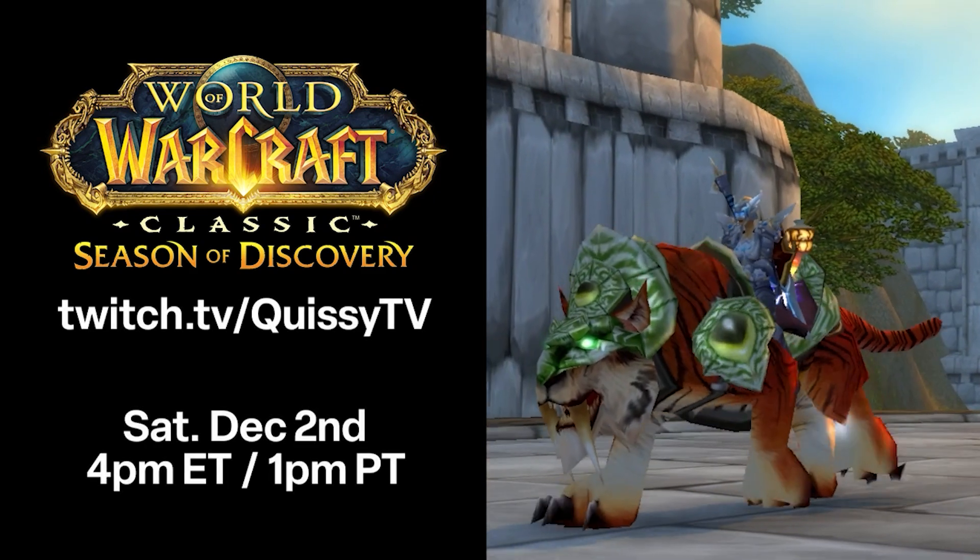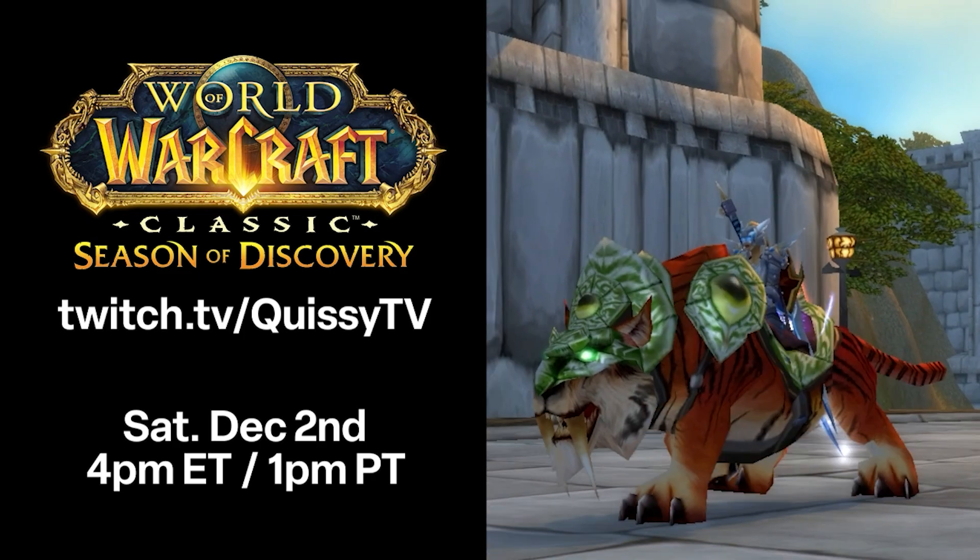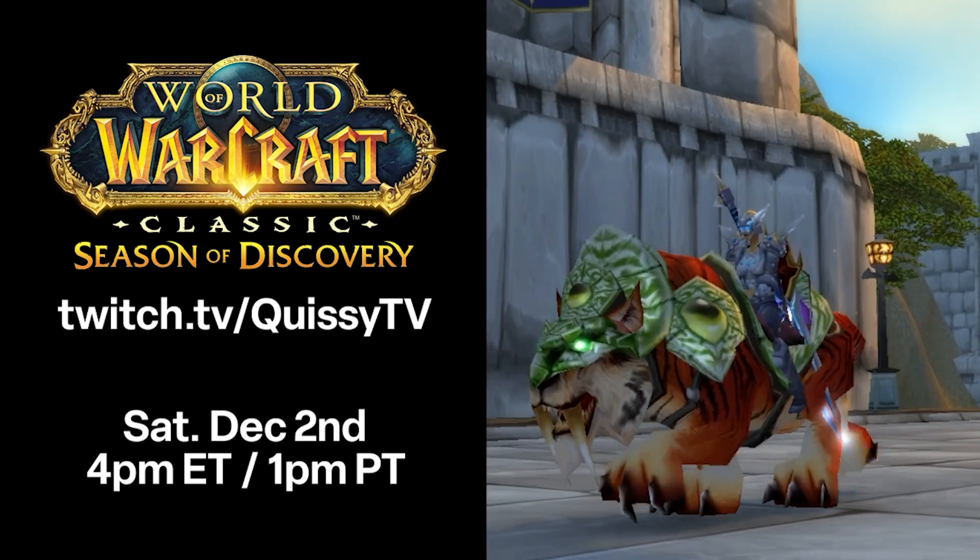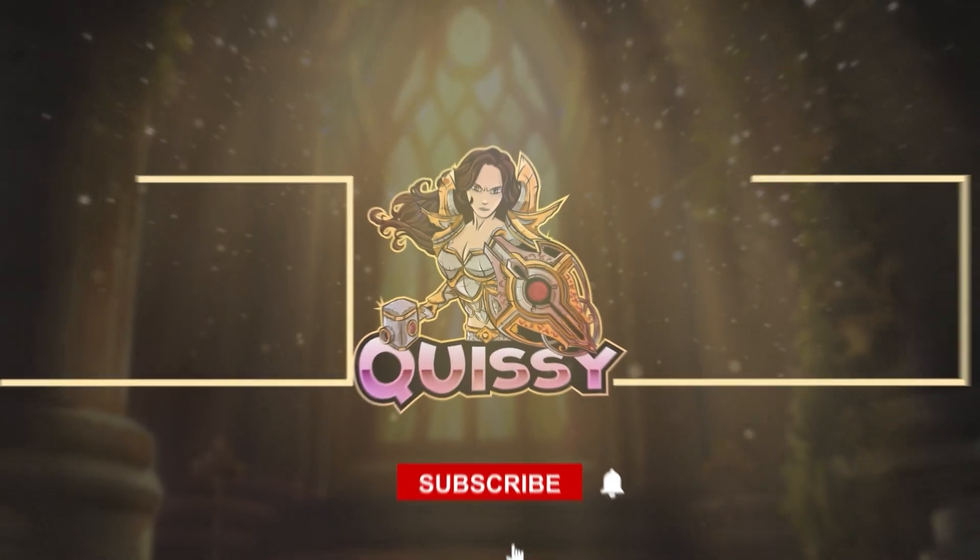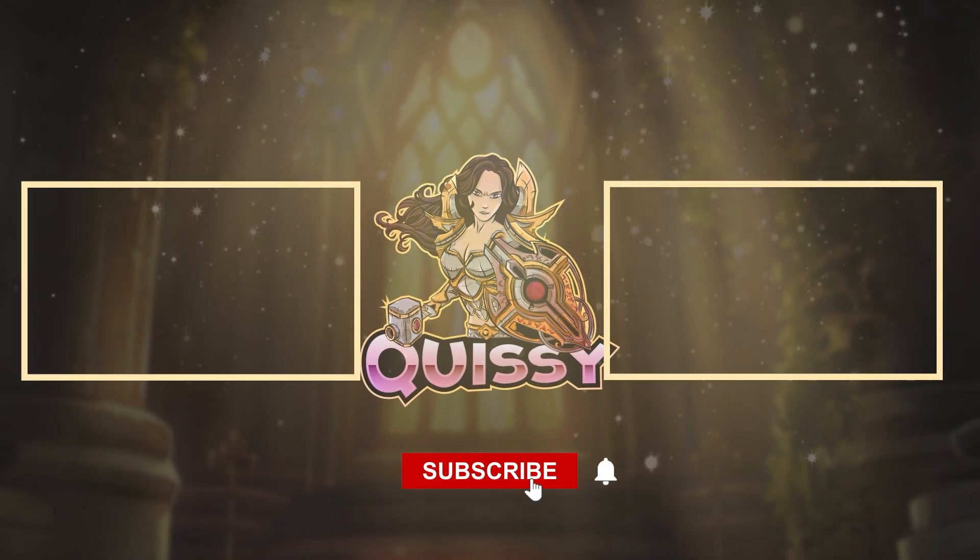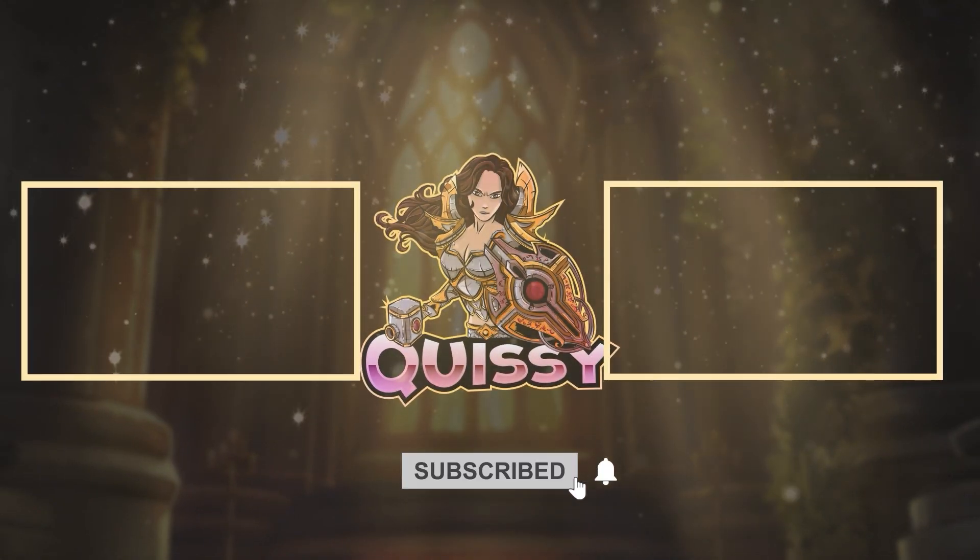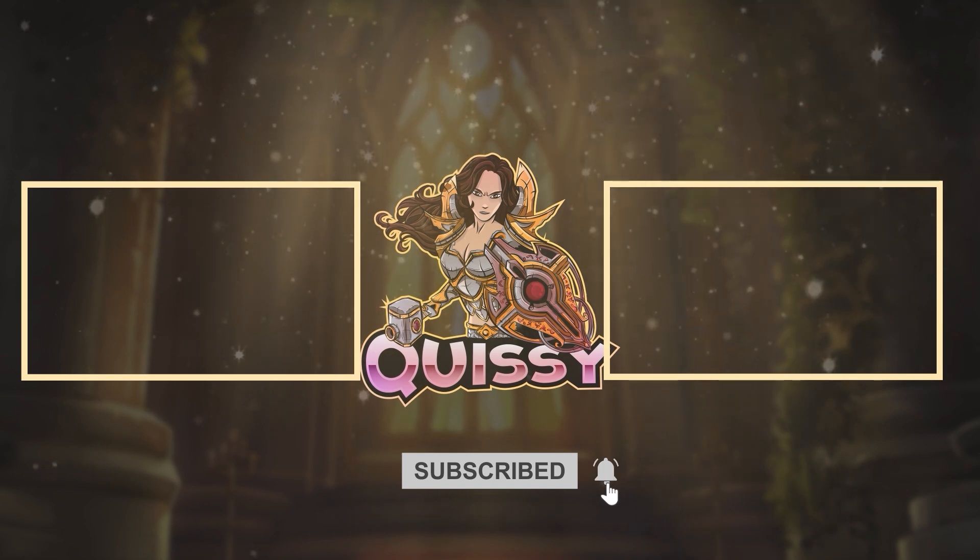If you liked the video, give it a thumbs up, and let me know what you think about it in the comments section below. Thank you again for watching, and we'll see you soon.